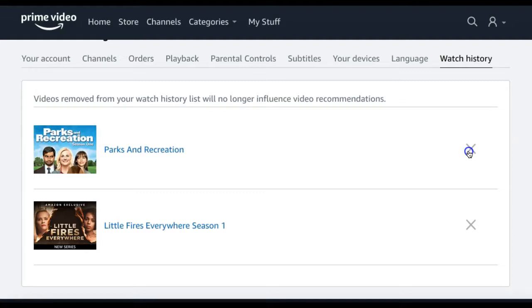Once a title is removed from your watch history, it no longer influences video recommendations that Prime Video provides.